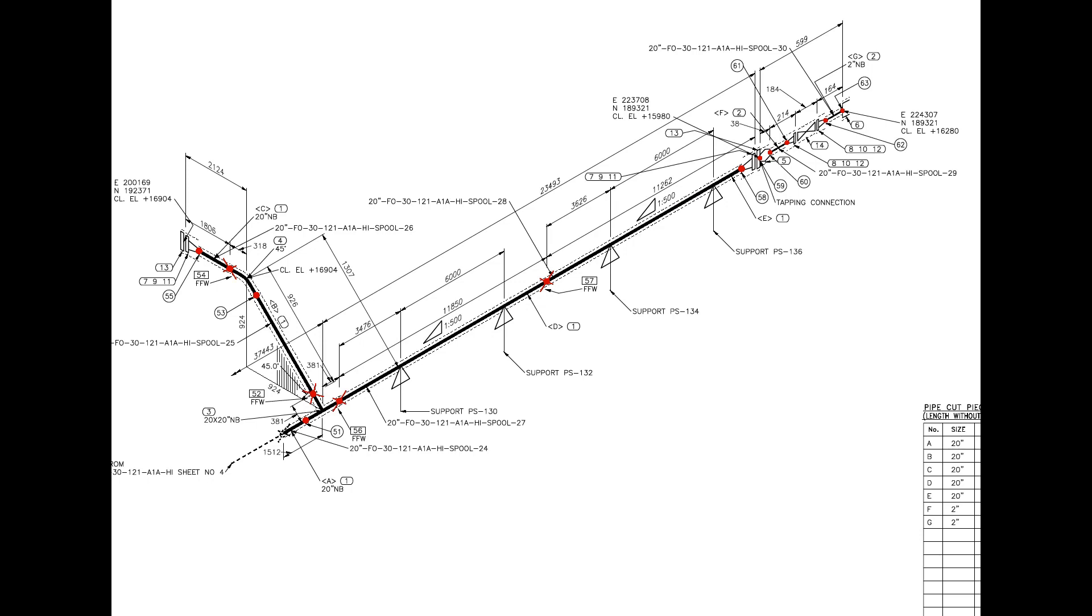Important things to remember before starting the shop fabrication: What is the size of the pipe? How many spools are there? How many shop welds are there? How many field welds are there? Type of welding, types of fittings, line slope, etc.